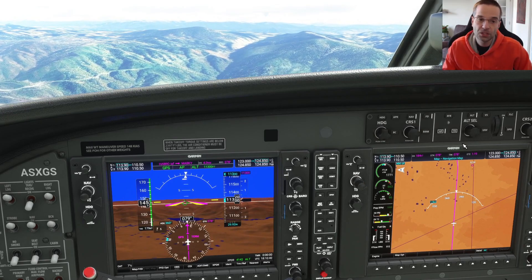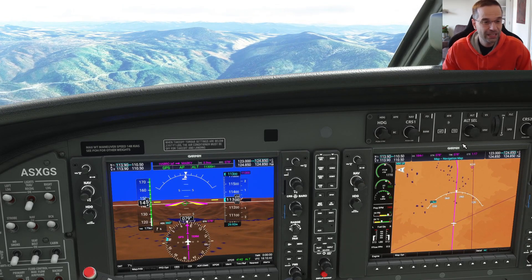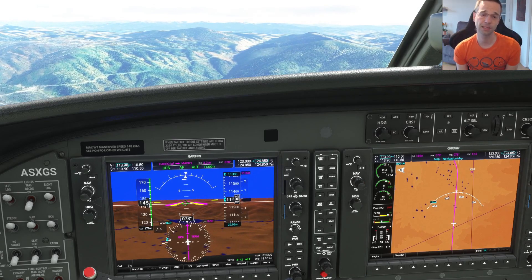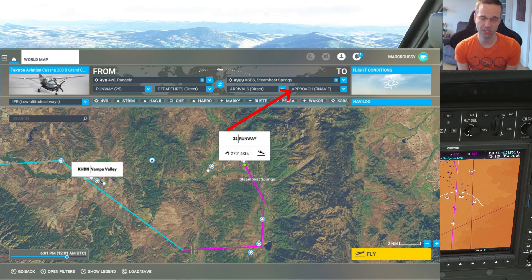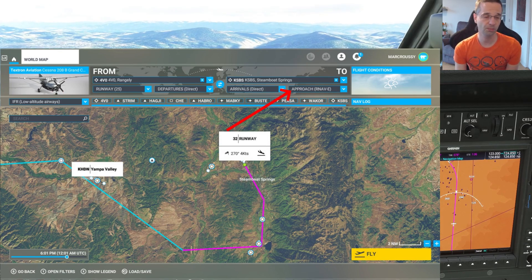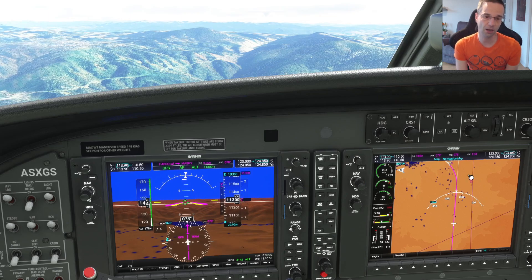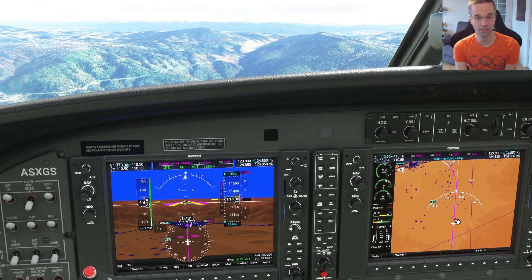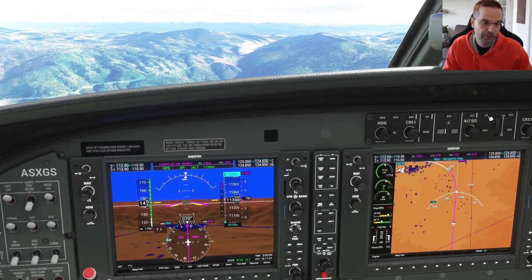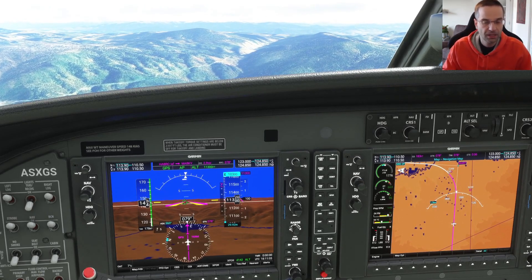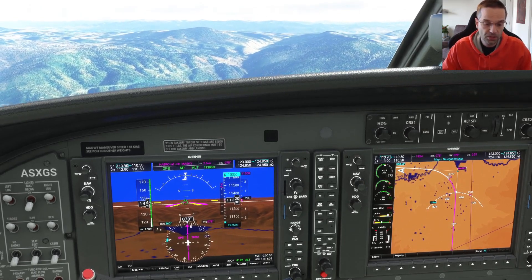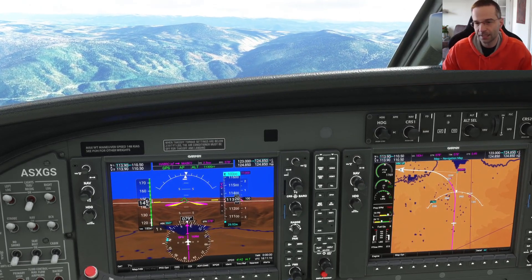One slight problem is that you won't find all the information you need in flight sim to properly do the circle to land. You can set up the instrument approach from the flight planning screen as usual, but there's no info on the multi-function display for the visual part of the approach. You'll need to look up the chart on something like airnav.com, FlightAware, or if you have a subscription to Navigraph you'd be set as well.